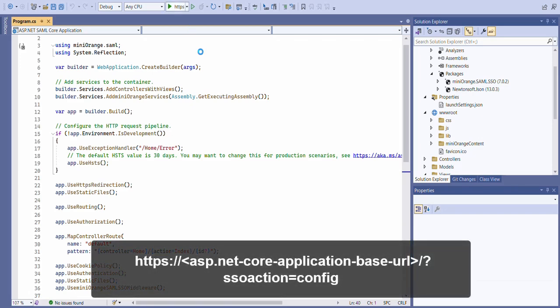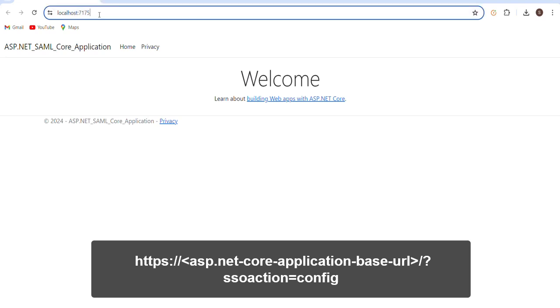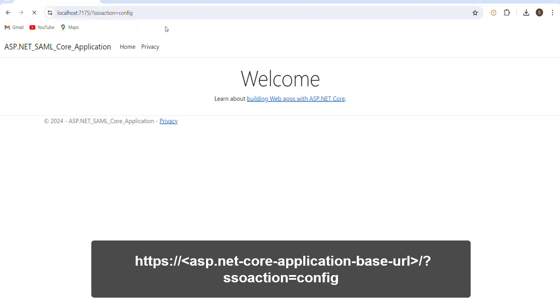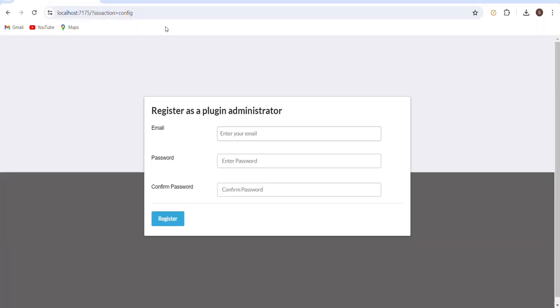Now in your browser, navigate to the URL displayed on the screen. If the registration page appears, you've successfully added the Mini Orange ASP.NET Core SAML plugin.